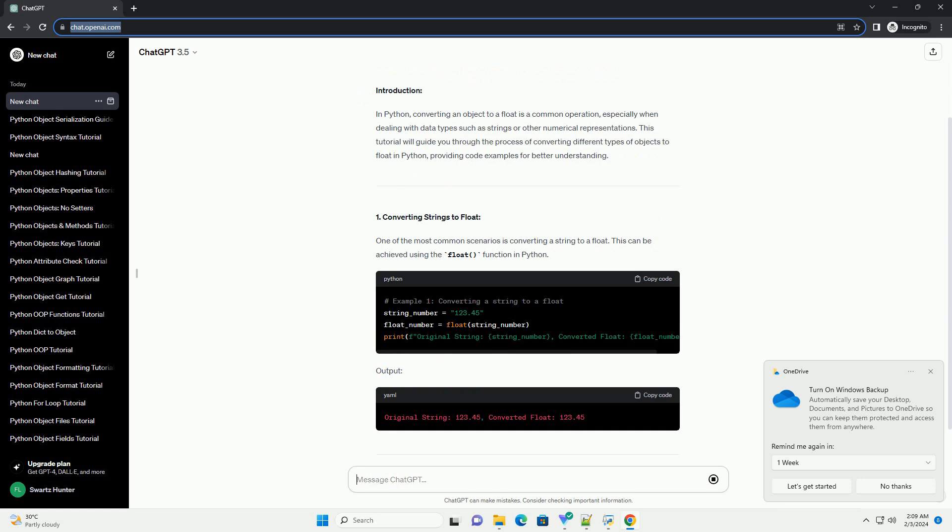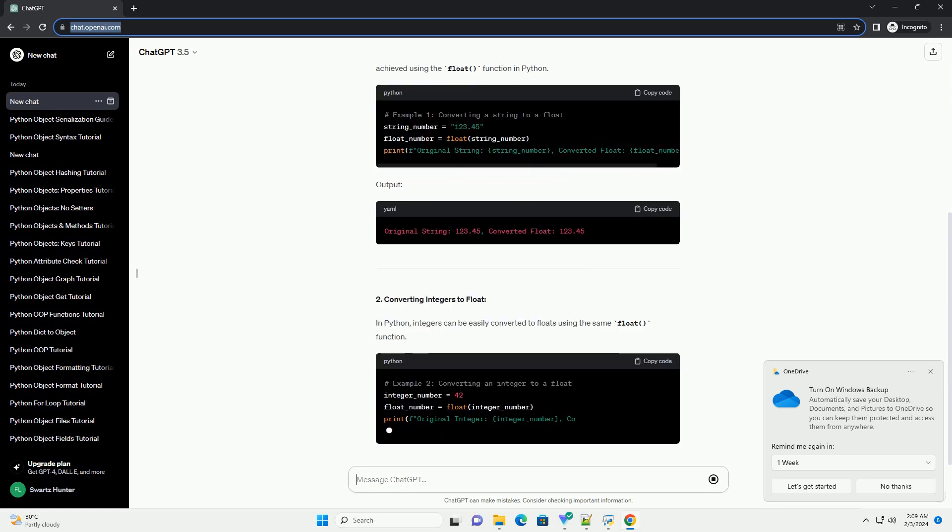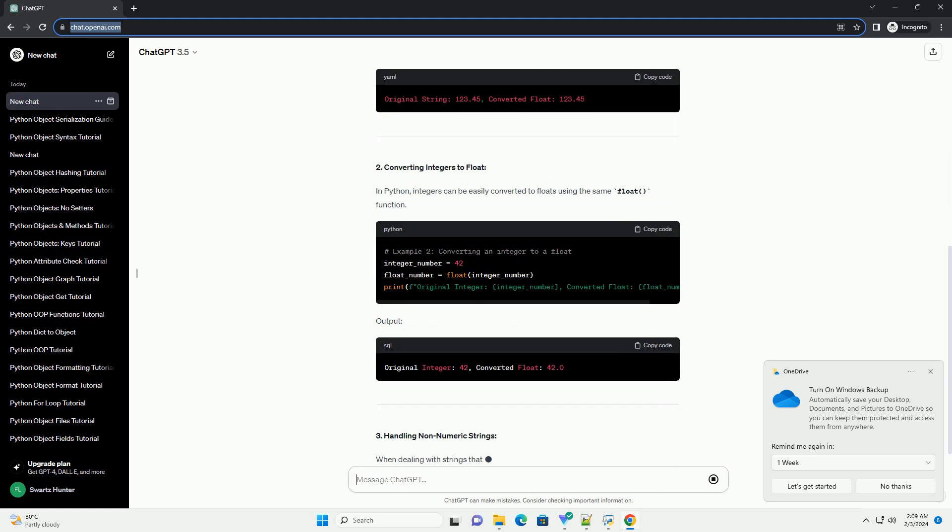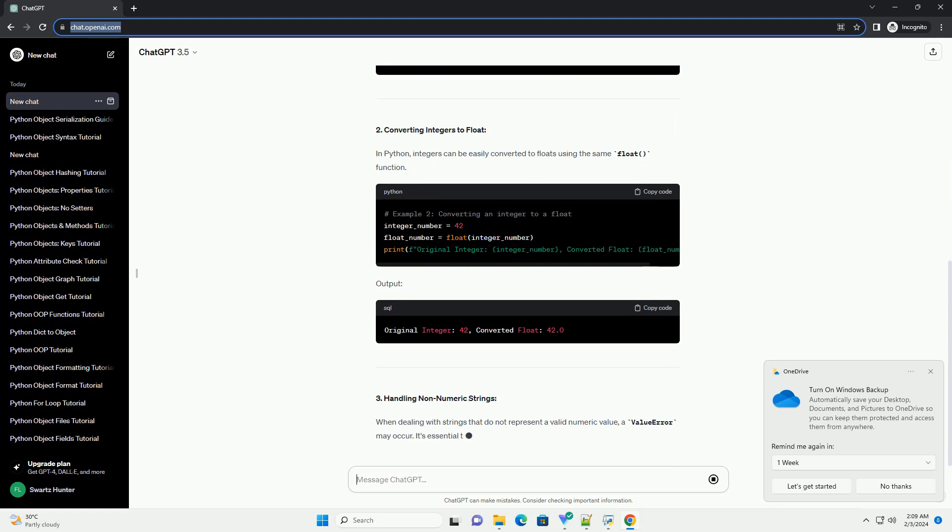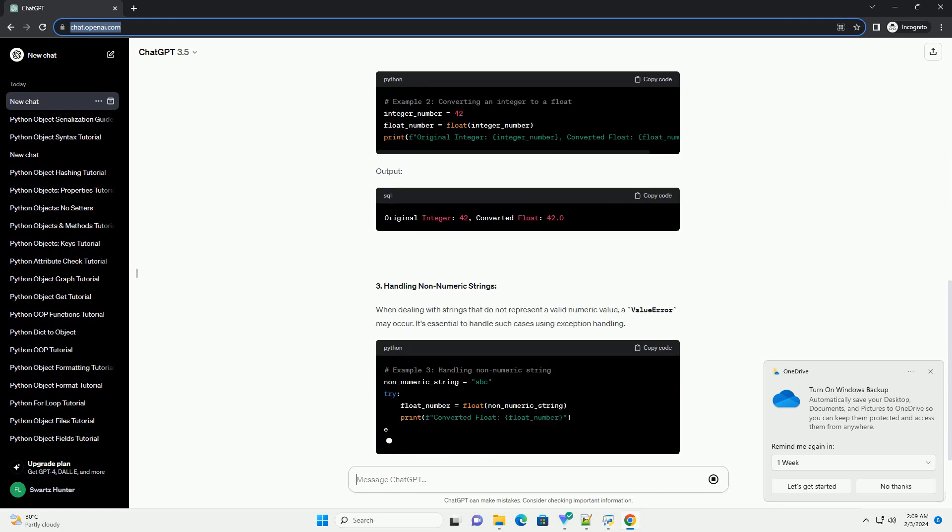This tutorial will guide you through the process of converting different types of objects to float in Python, providing code examples for better understanding.